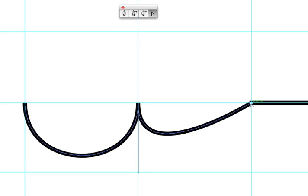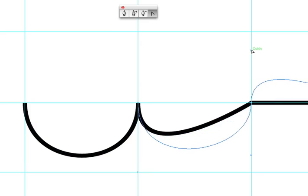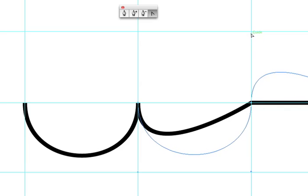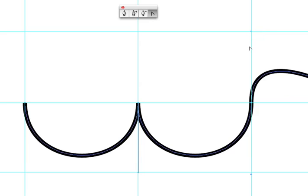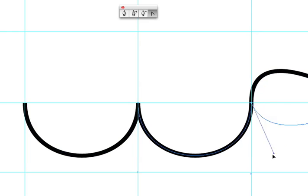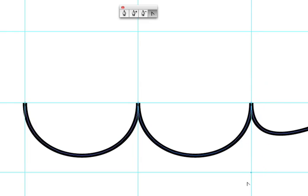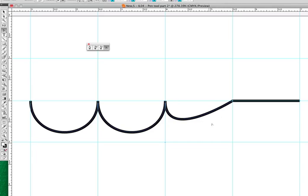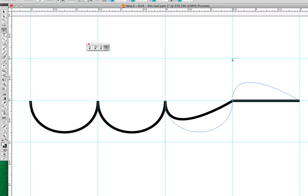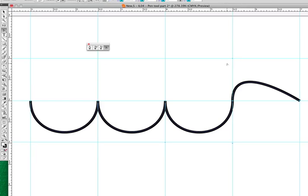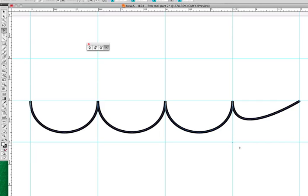If I click, drag up, let it snap, let go, click and drag down, and it snaps into place. Next one, I'm going to click, drag up, let it snap, click on that one, drag down, and it snaps into place.